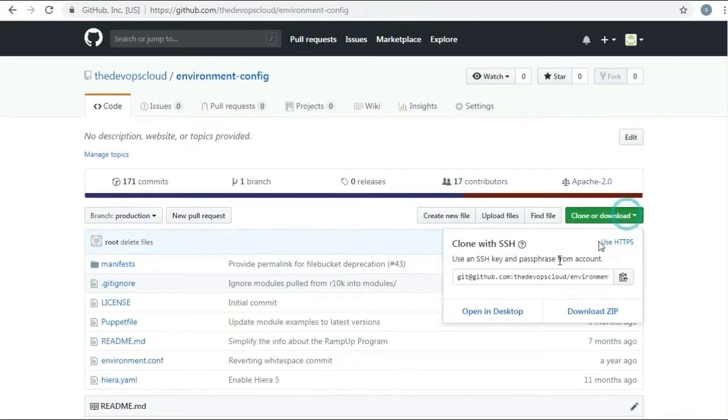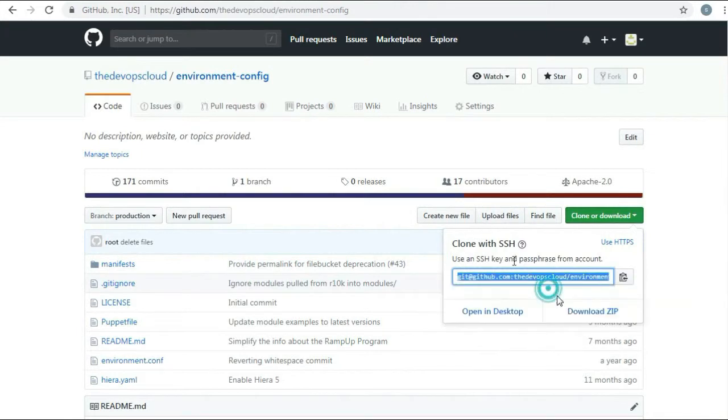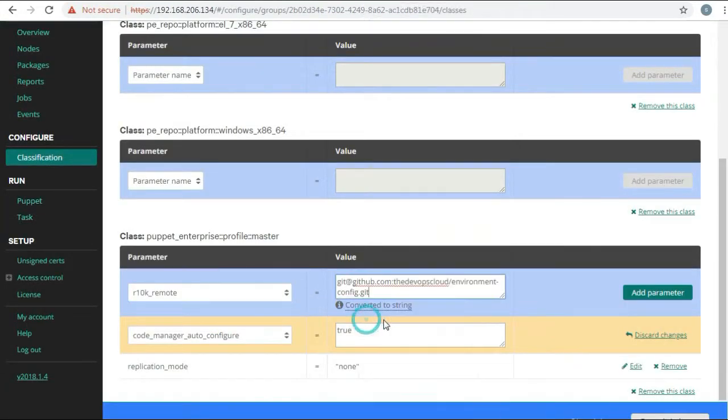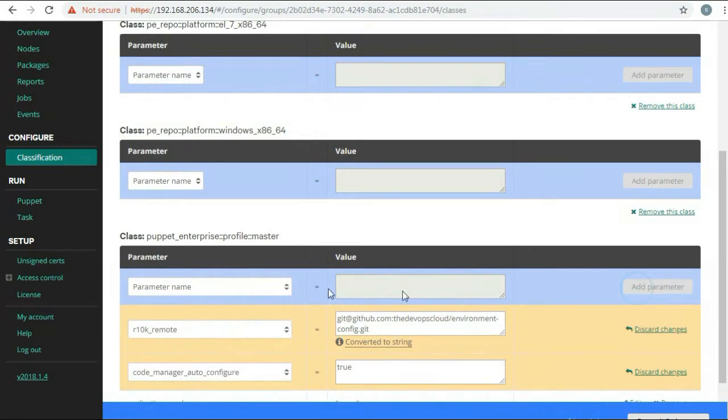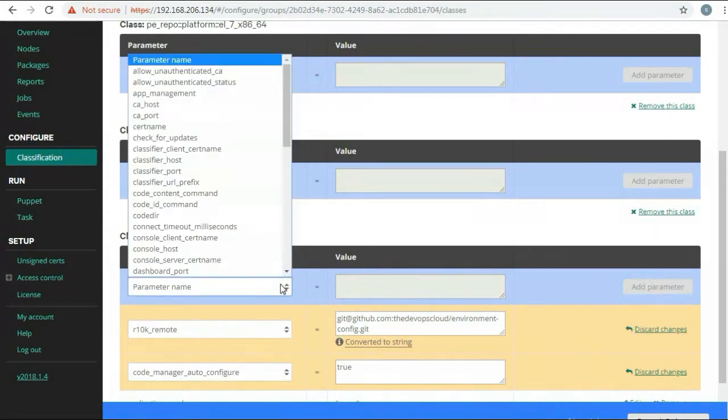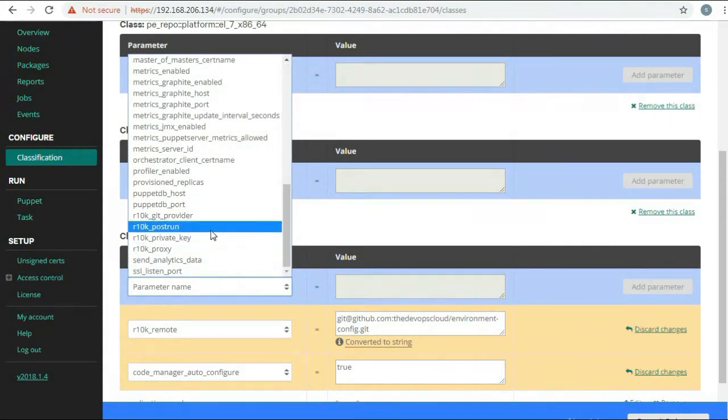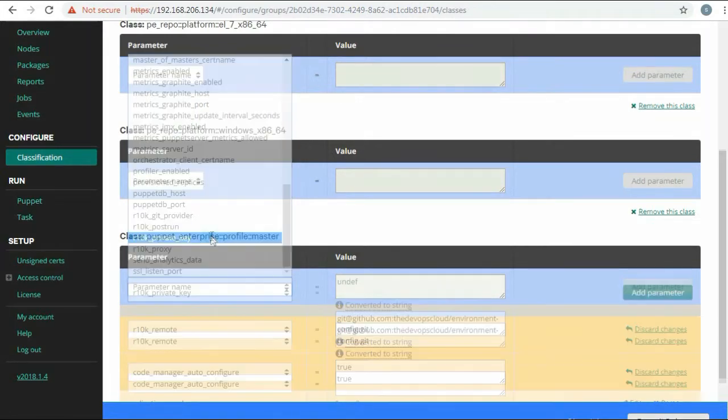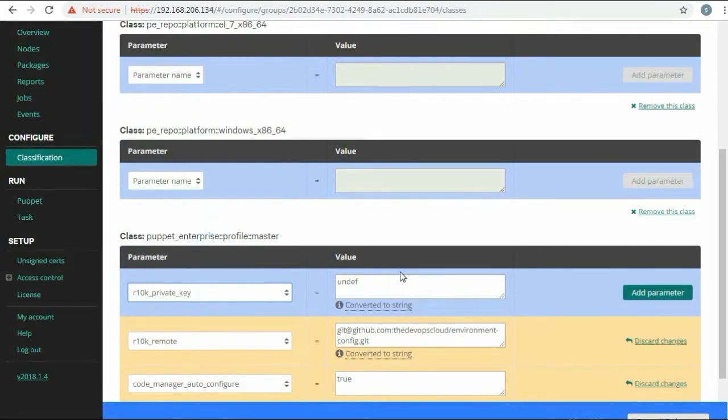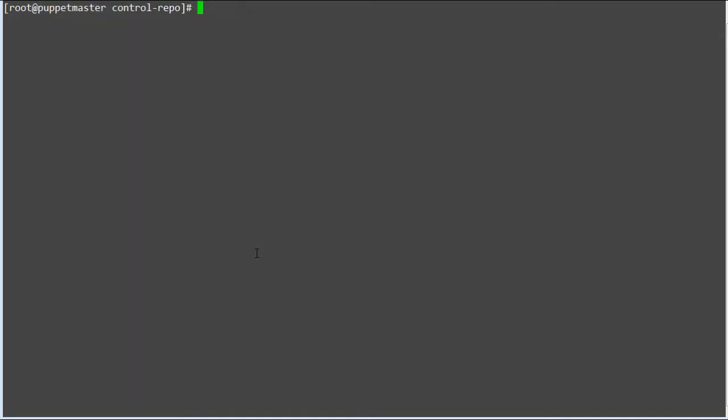Enter a string that is a valid URL for your git control repository. r10k_private_key - enter a string specifying the path to the SSH private key that permits the Puppet user to access your git repositories.